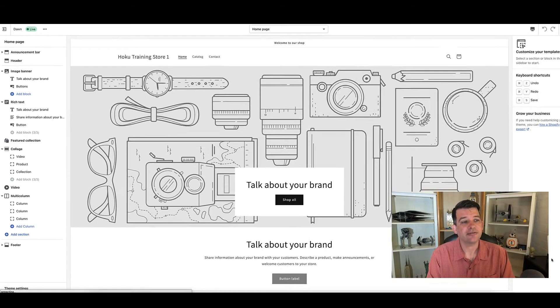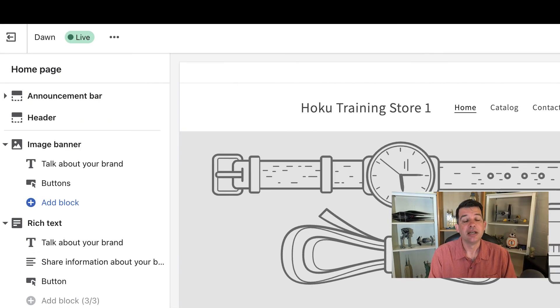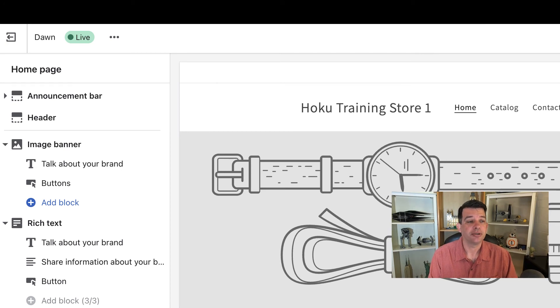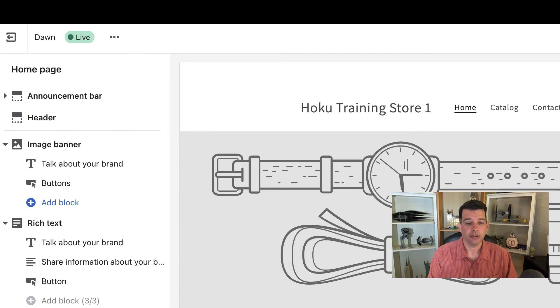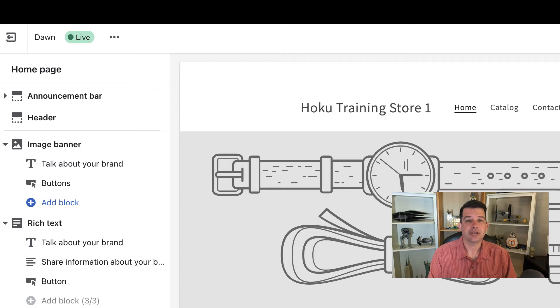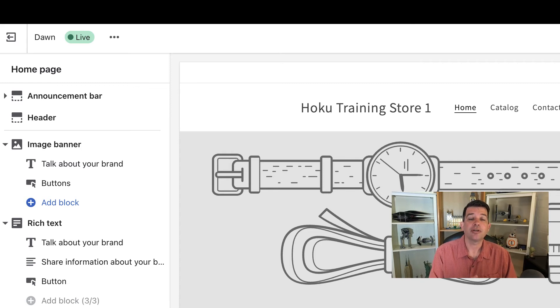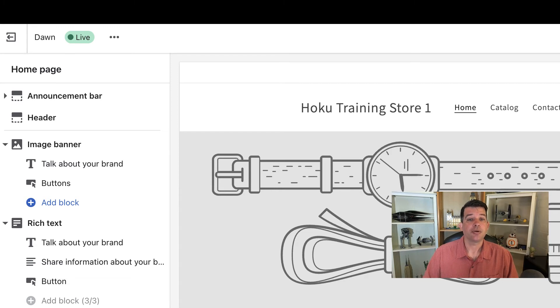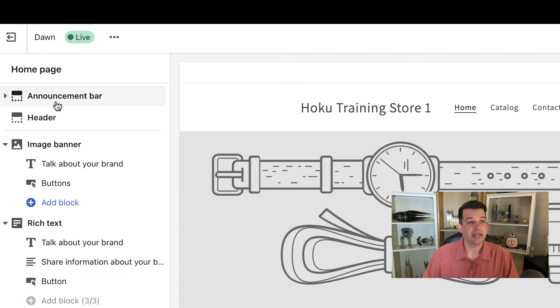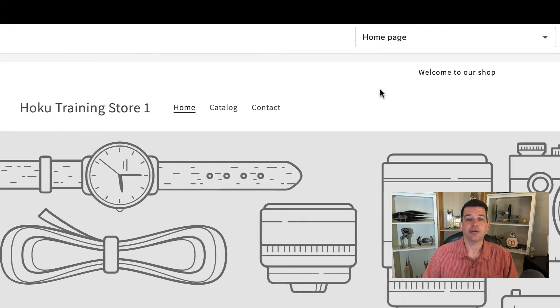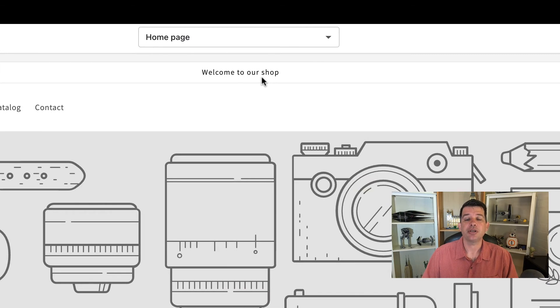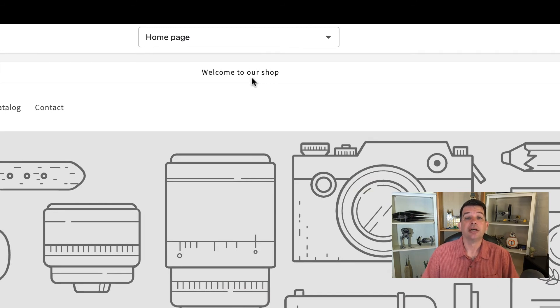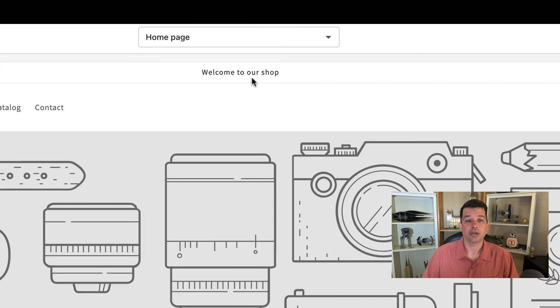Along the left hand side, just like in the Shopify menu, this is the theme menu. The theme menu is set up in an order that follows along with the center page. So on the very top there, we have announcement bar. And if you look in the center, you'll see the announcement bar that says welcome to our shop.